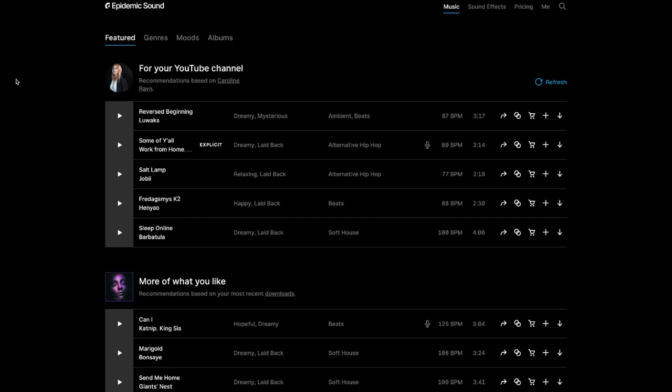So you go to epidemicsound.com and this is where you get when you log in. You have the featured genres, moods, and albums up here to your left.